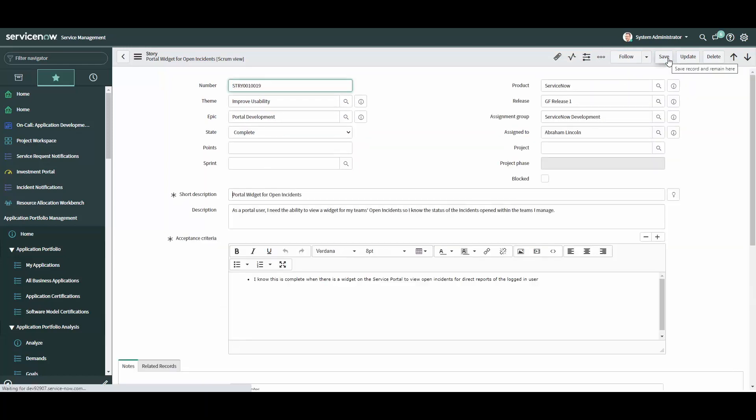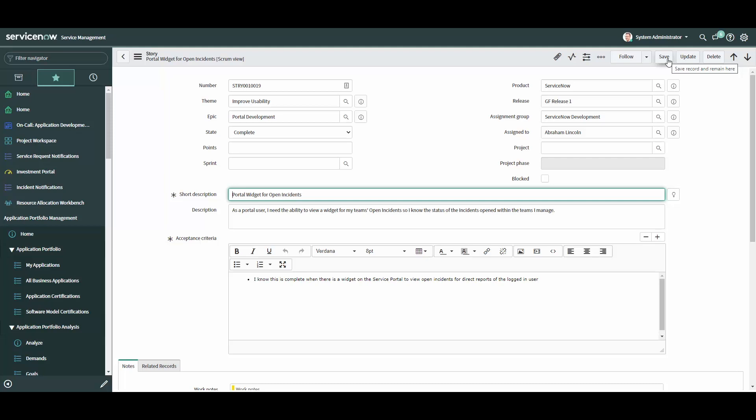So, that is the story module in a nutshell. We learned how to create a user story, associate it to other related records, and manage it throughout its lifecycle. Thanks for watching!